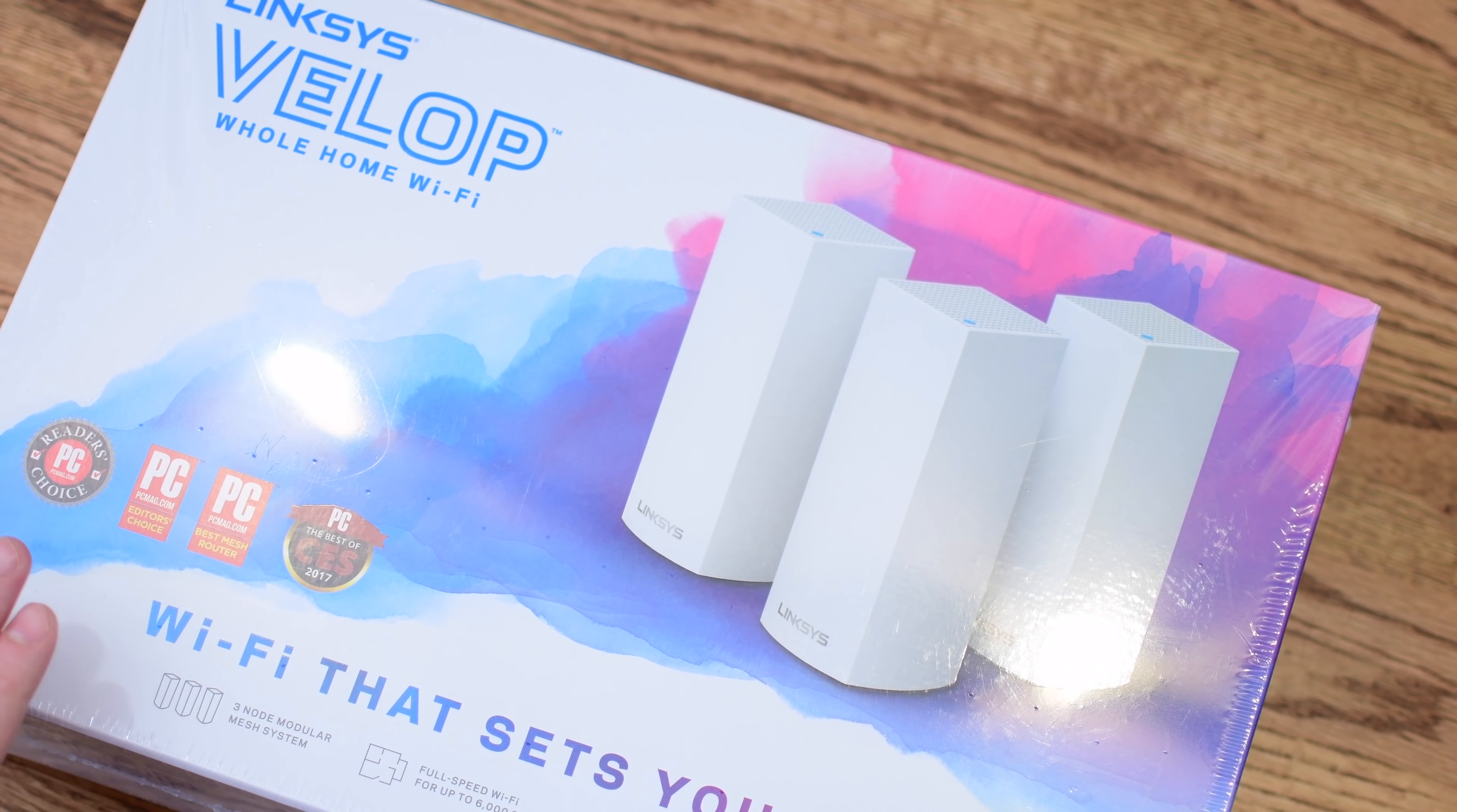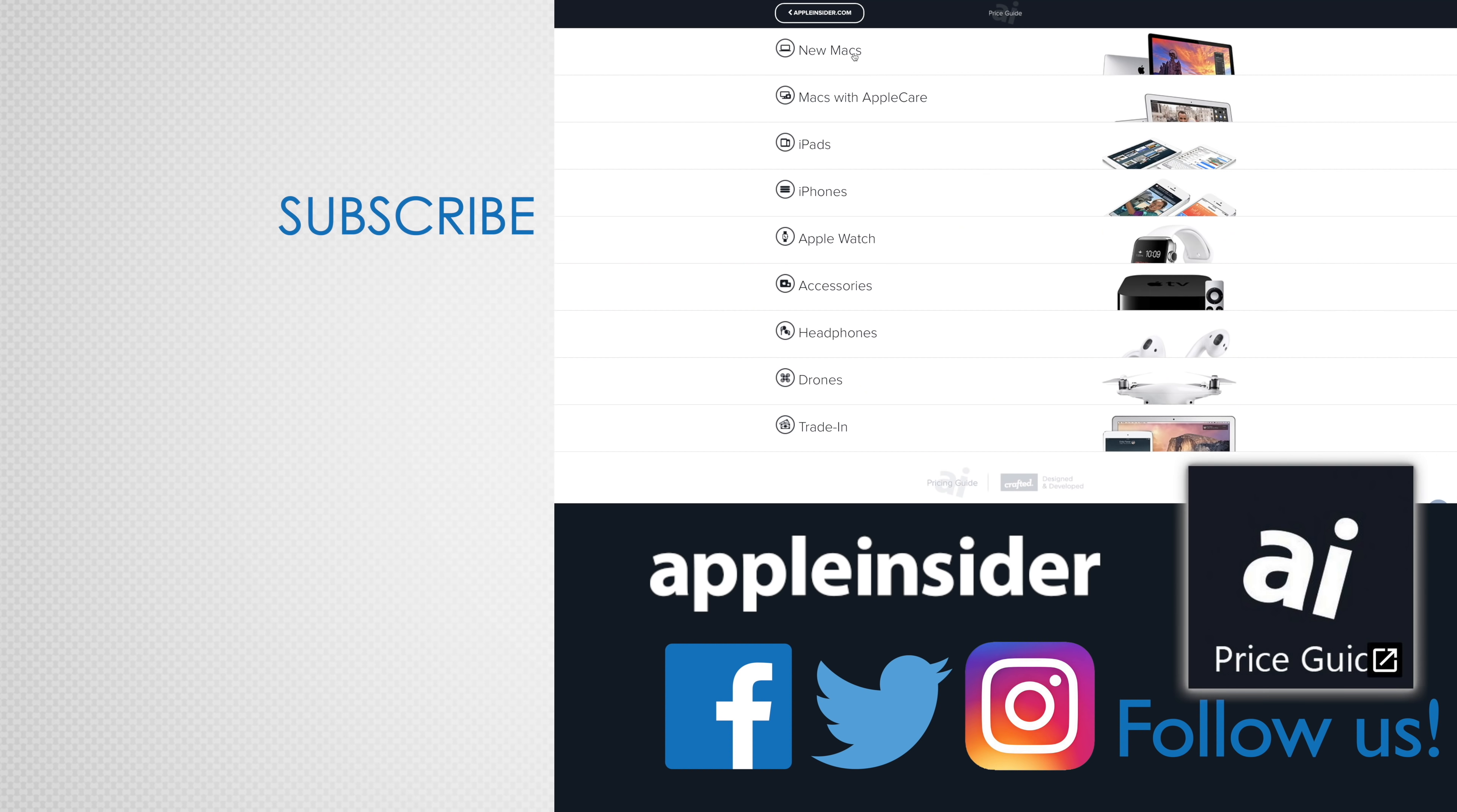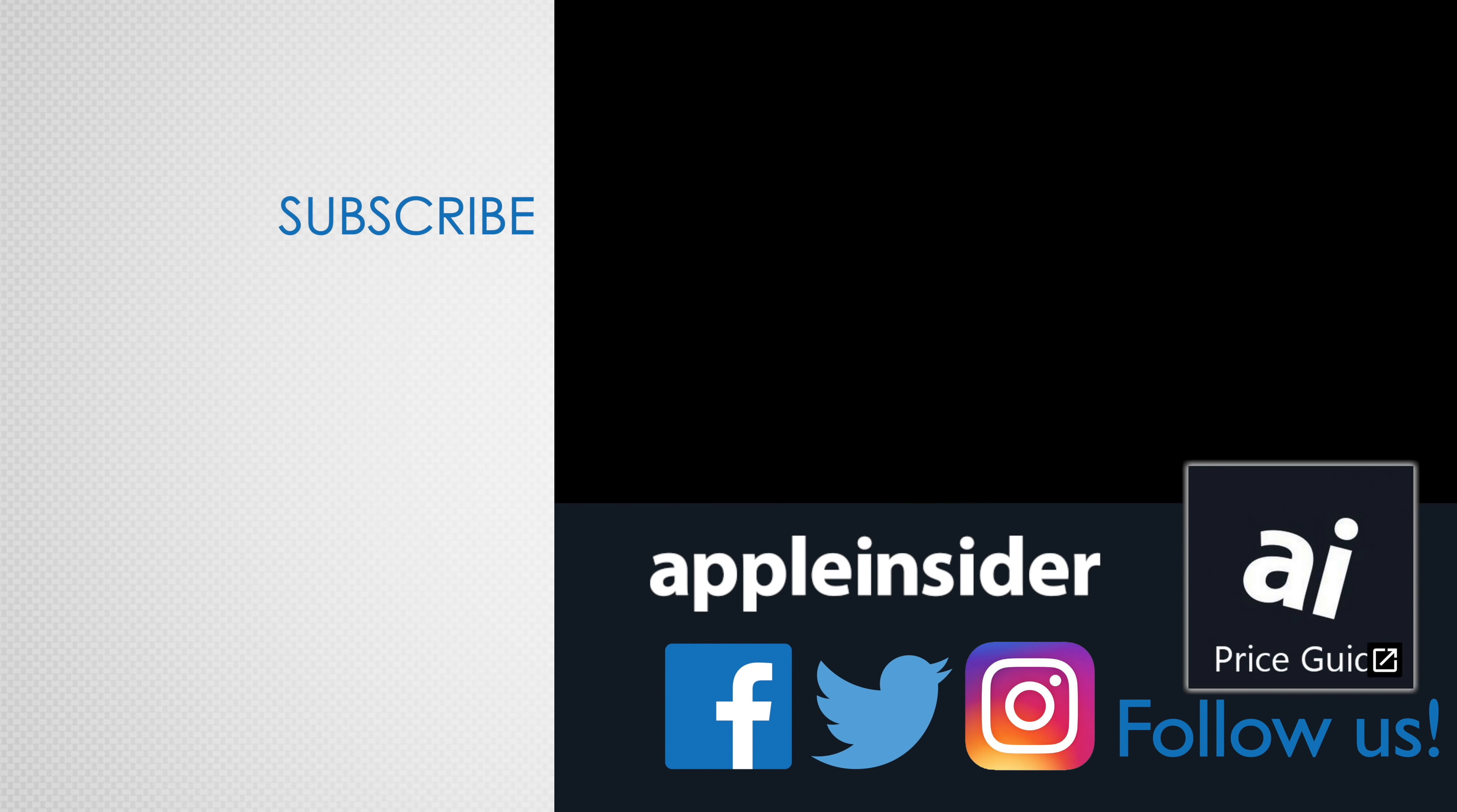If you want to pick up either models, whether solo, double, or three-packs, you can find links for all of those down below in the description. And let us know what you think down in the comments. If you enjoyed this video, like it and hit that subscribe button. Also, check out our price guide, which makes it extremely easy to find the best deals on Apple products, updated daily. Be sure to follow us on social media, and we'll see you in the next video.